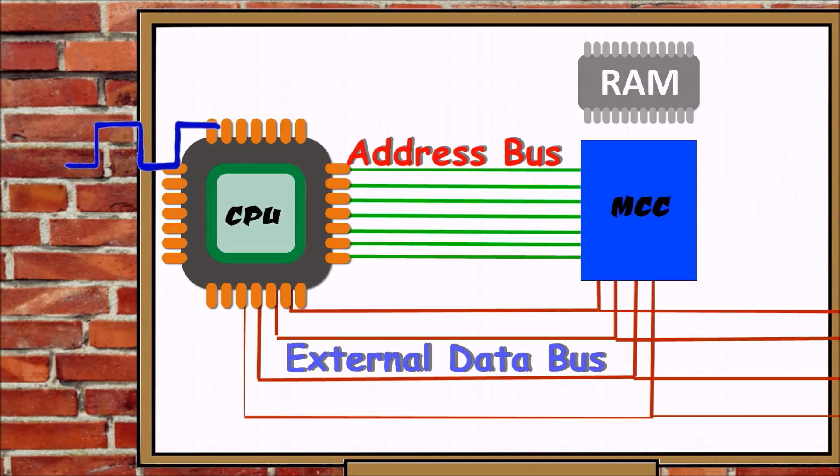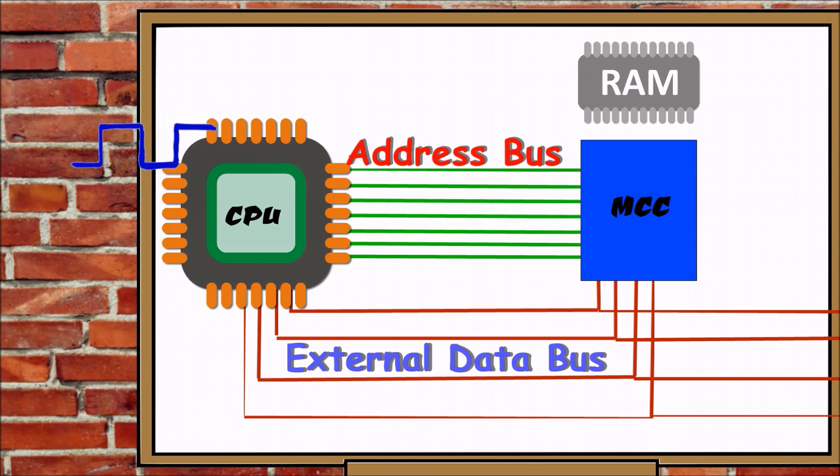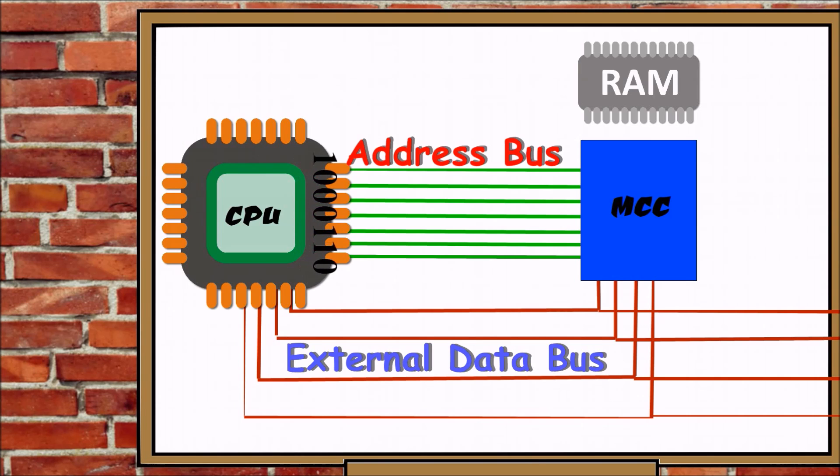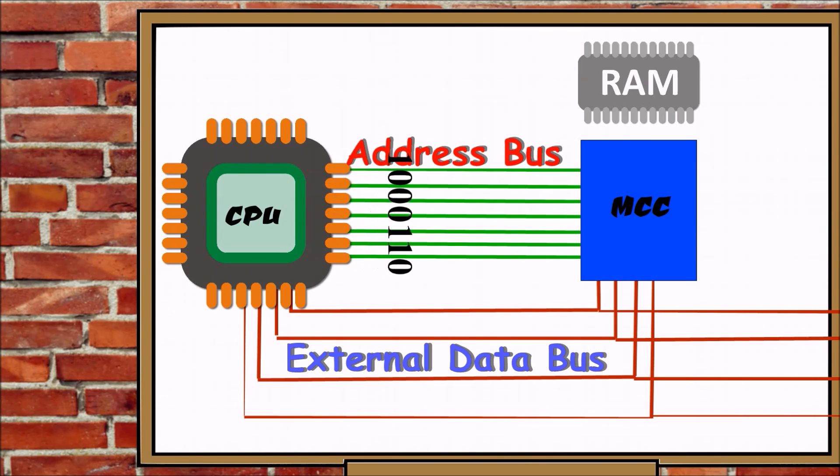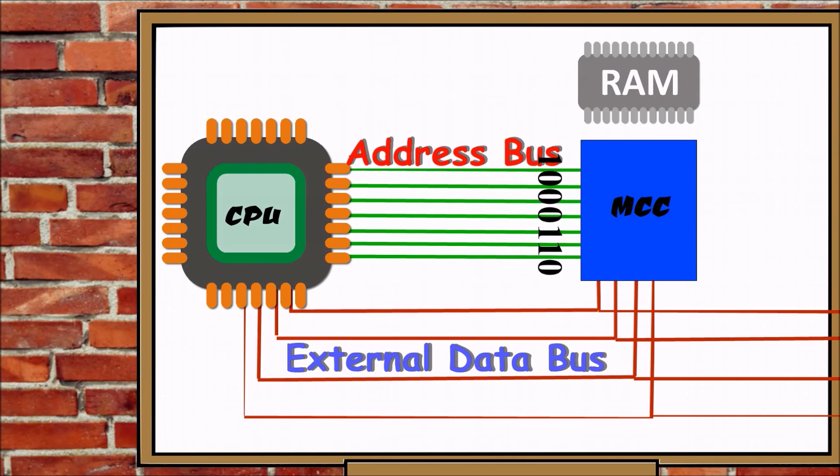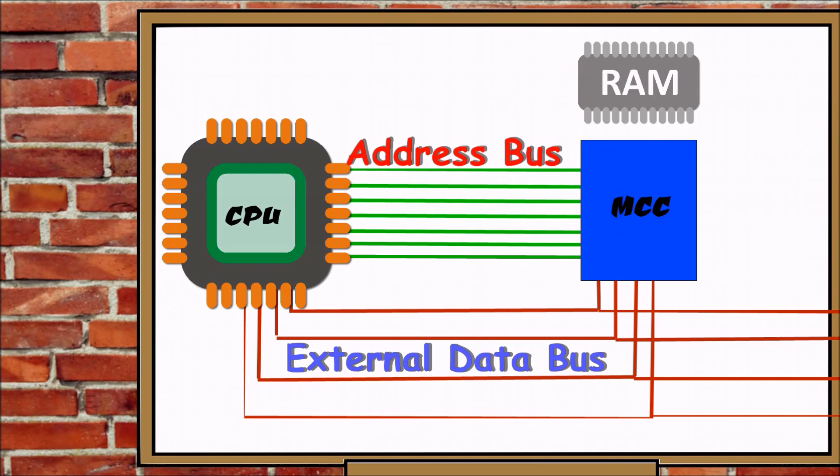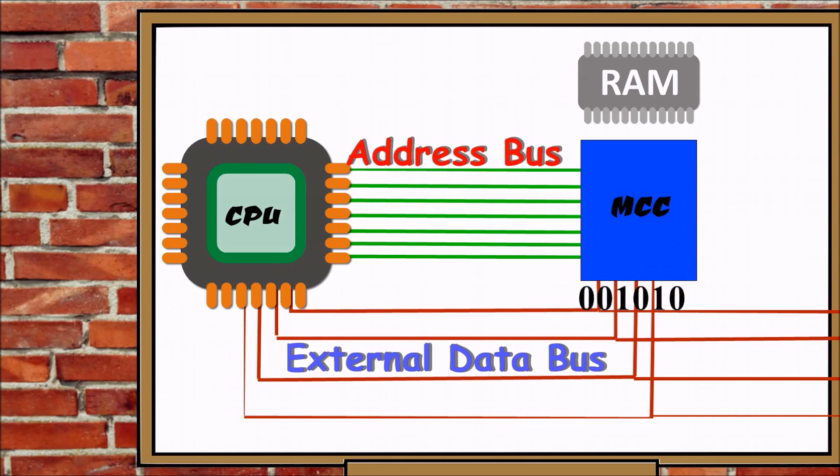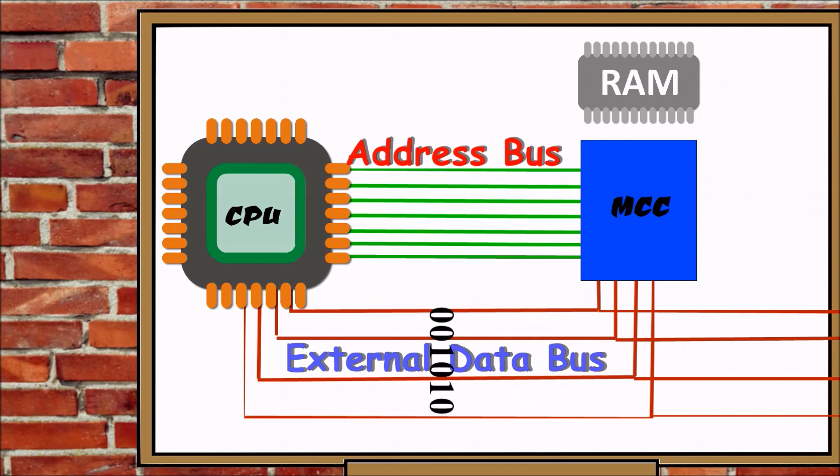A signal called the clock cycle informs the CPU that there is work that is needed to be done. The CPU contacts the MCC via the address bus requesting a line of code from memory. The MCC, which is connected to the computer's memory, retrieves the code and sends it to the CPU by the external data bus.